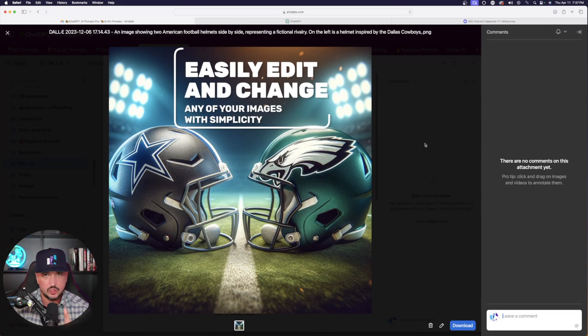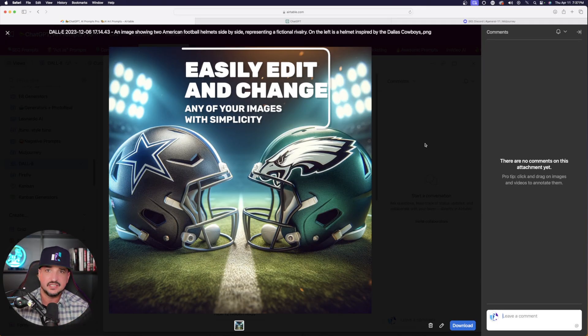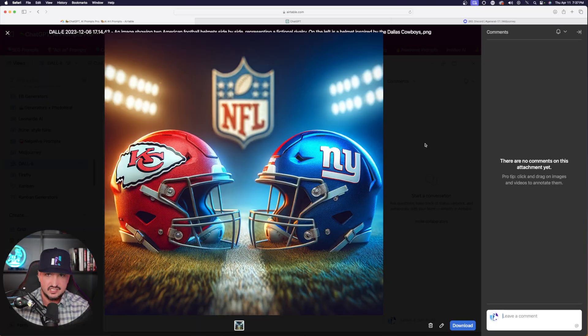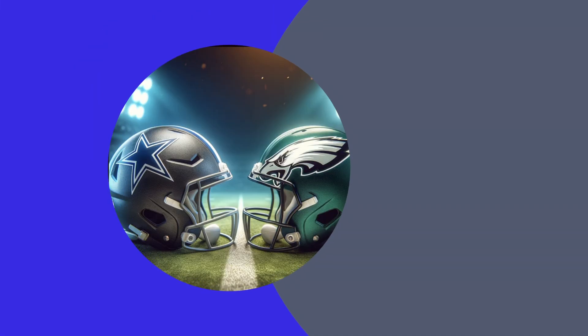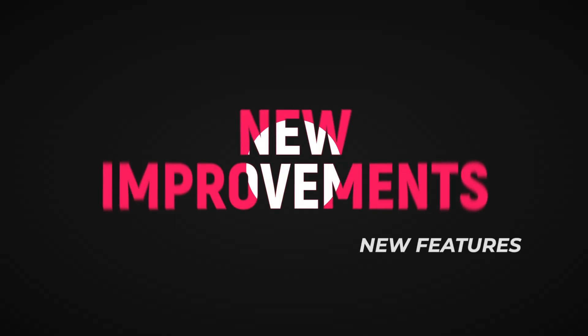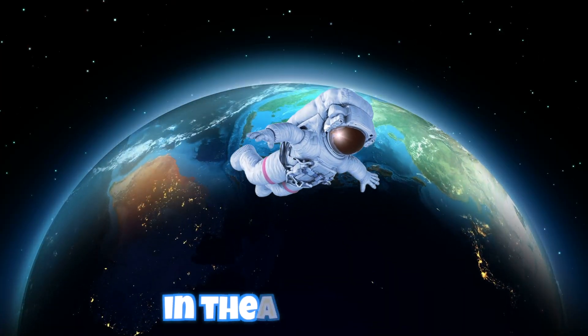I'm going to change this logo in this helmet from an Eagles helmet to a completely different team with just one click of a button. With constant updates, new improvements, new features, and new apps, things just keep getting better and better in the AI world.